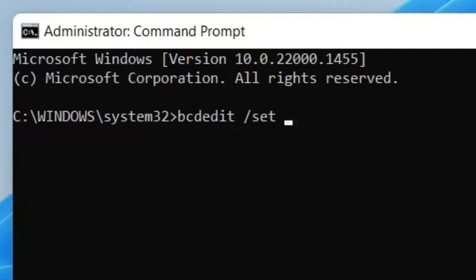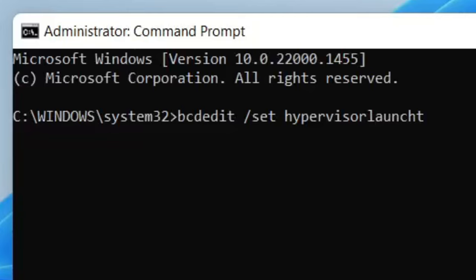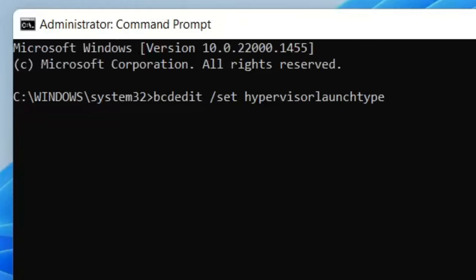Put another space and then type in hypervisor all one word and then type in launchtype and this is all one word once again so don't make a space just type in launchtype just like so.